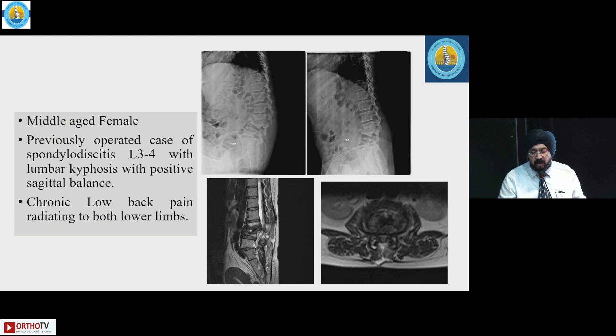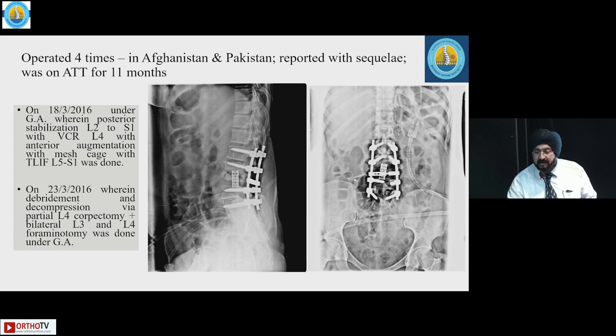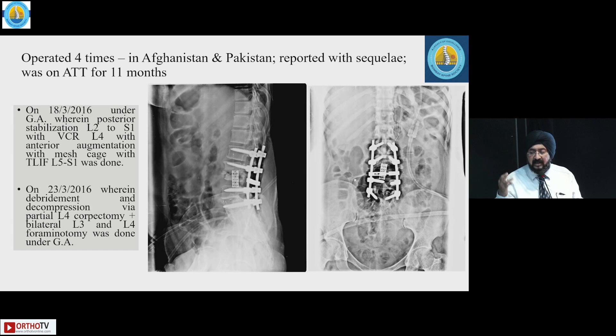A middle-aged female previously operated for spondylodiskitis at L3-4 with lumbar kyphosis and positive sagittal balance had chronic low back pain radiating to both lower limbs. Operated upon four times before reaching us — from Afghanistan and Pakistan — and reported with sequelae; she had been on ATT for 11 months but responded to simple decompression surgery.